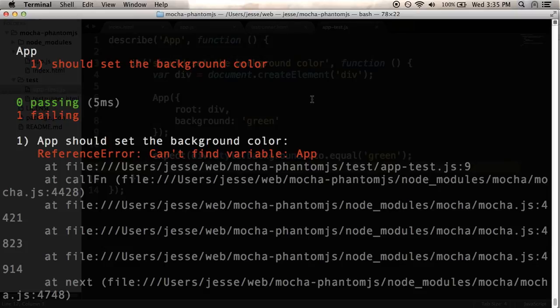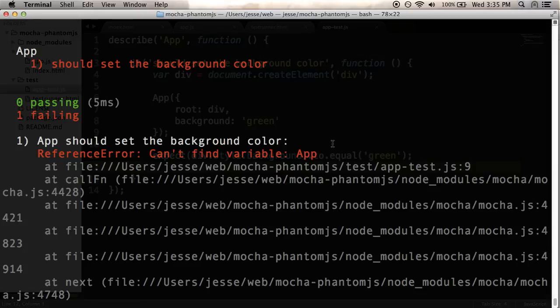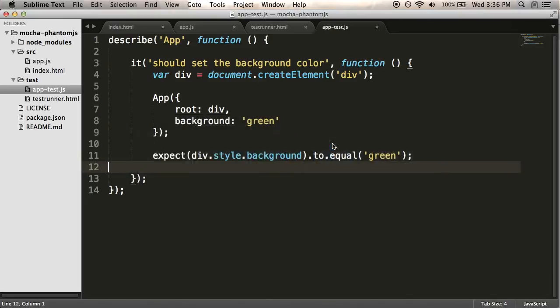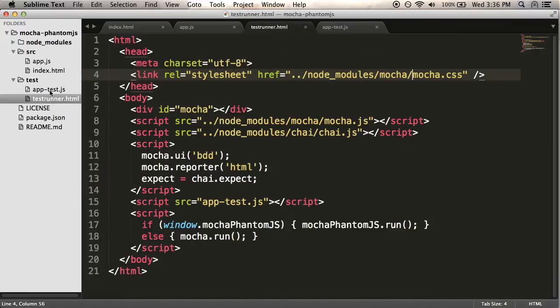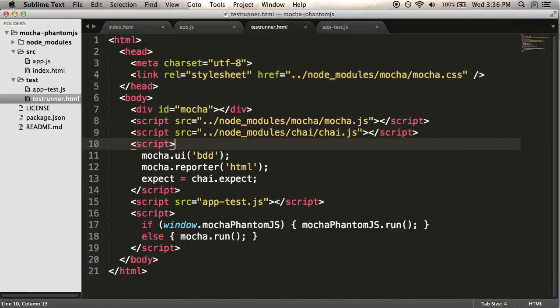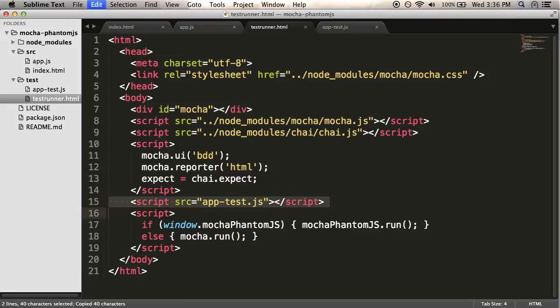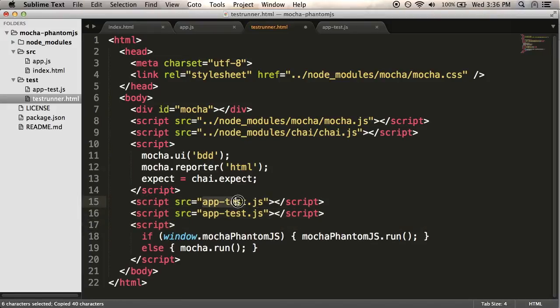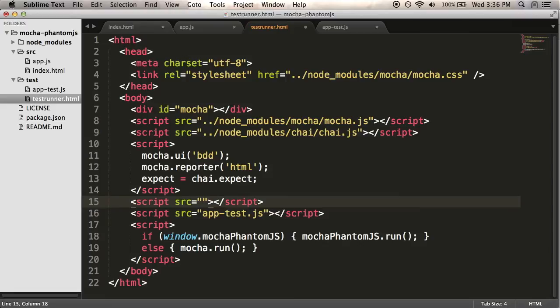So the first thing wrong, can't find variable app. And the problem is I haven't linked my app code into the test runner yet. So that's going to be the first thing I do. So I go to my test runner. I'm loading an app test. But now I need to load in my actual app code.